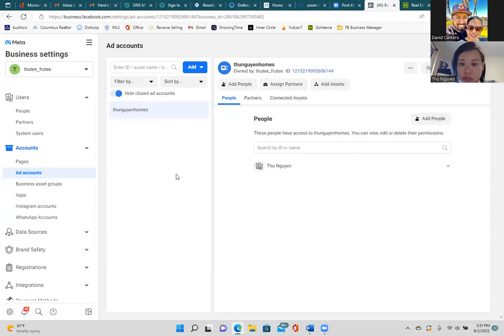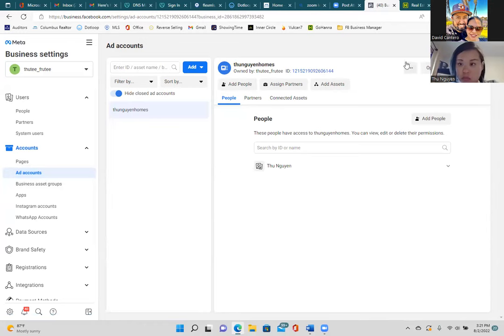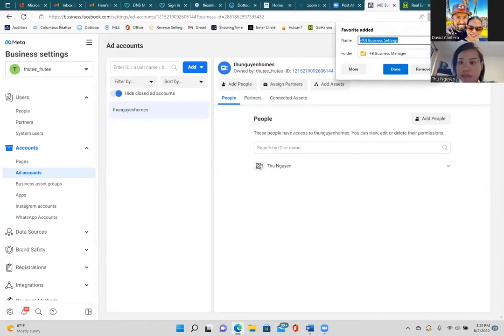Then add payment info. Now bookmark this page — this is bookmark number two. Hit the star on the right, name it 'Ad Account,' put it in that folder, and done.